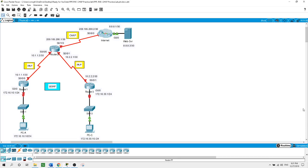Hello. In today's practice lab I will focus on configuring PPP encapsulation on serial links. I'll also configure PPP PAP authentication and PPP CHAP authentication, and before I do these configurations I will configure the interfaces and configure static and dynamic routes.